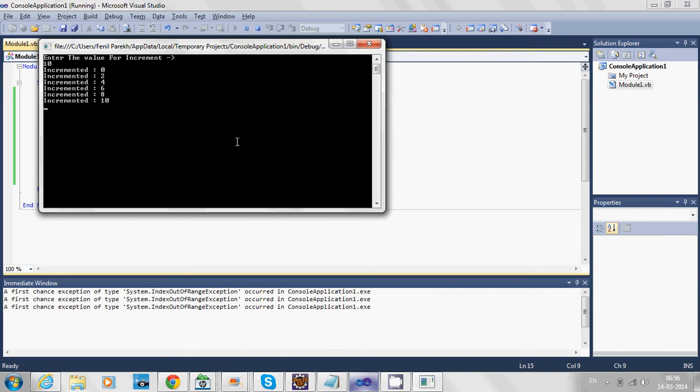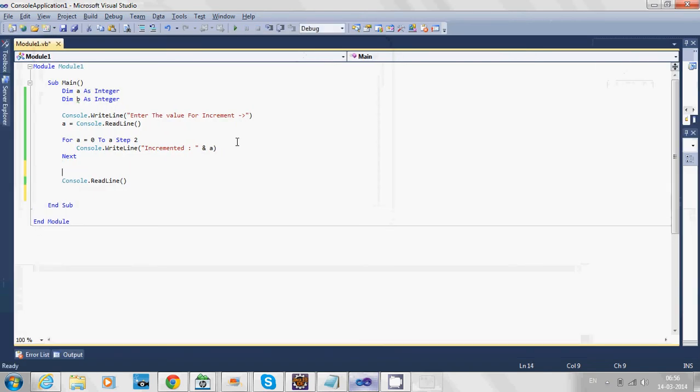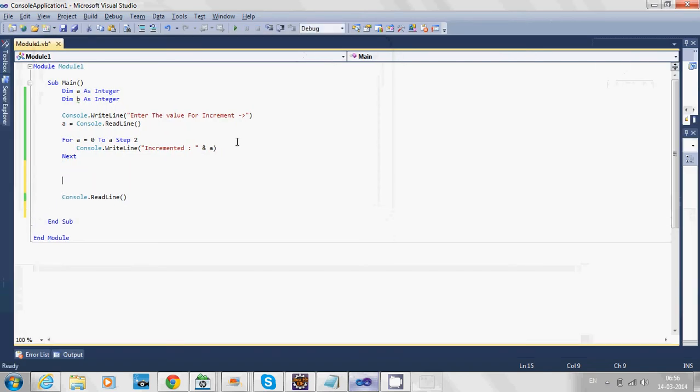It prints all even numbers: 0, 2, 4, 6, 8, 10. Now we're going to code for the decrement purpose. We have another variable called b.